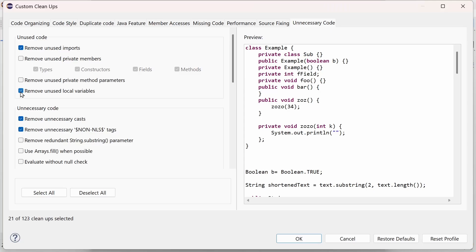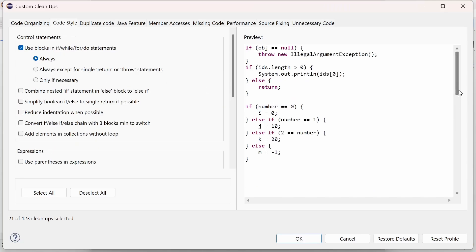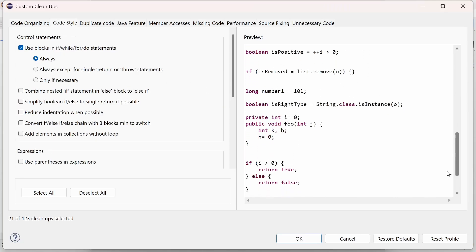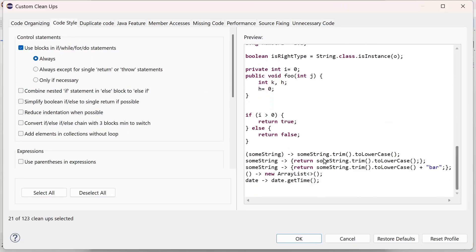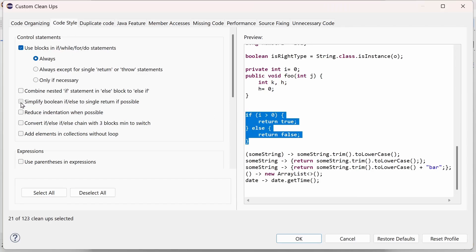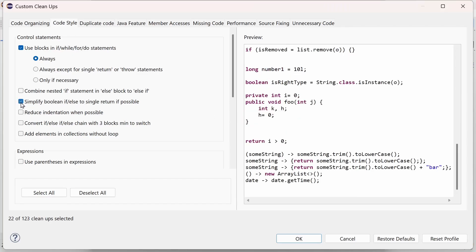Go to the tab Unnecessary Code and in the Unused Code section enable Remove unused local variables. A new cleanup has been added in the Code Style tab in the Control Statements section to simplify a Boolean if-else to single return if possible.